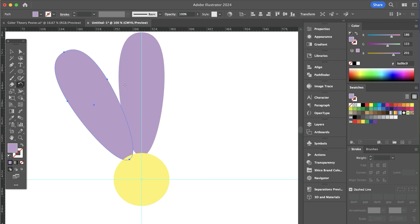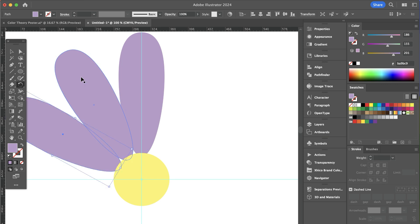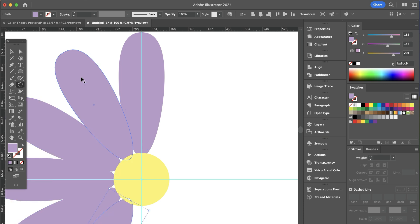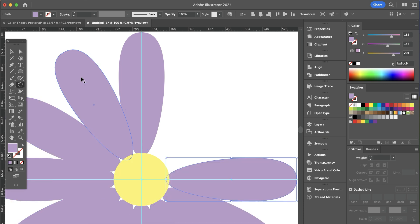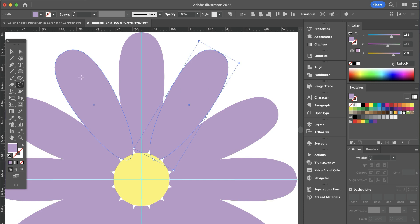You can see that Illustrator rotated it just enough. So if I press Command D, that will duplicate my last move. I keep pressing Command D and so on, and I have a complete flower very quickly.